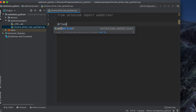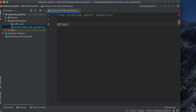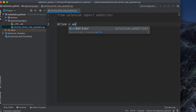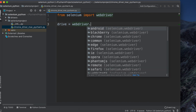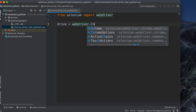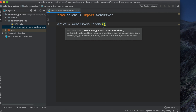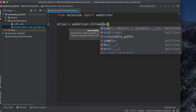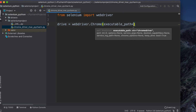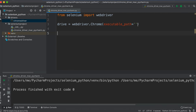On the next line, we initialize the driver. Use a variable called 'driver', then write: webdriver.Chrome(). Inside Chrome() we need to provide the executable_path parameter and set it to the path of our ChromeDriver file.